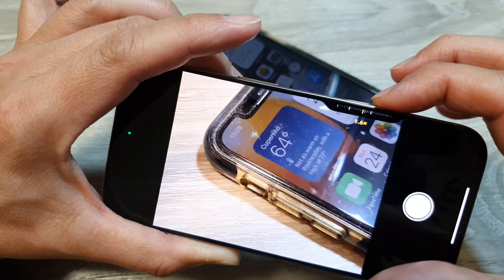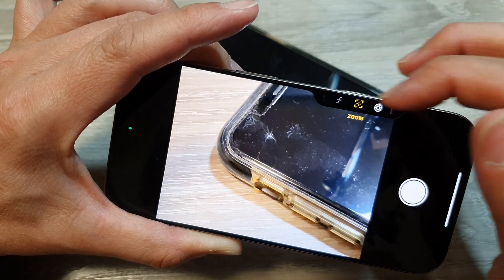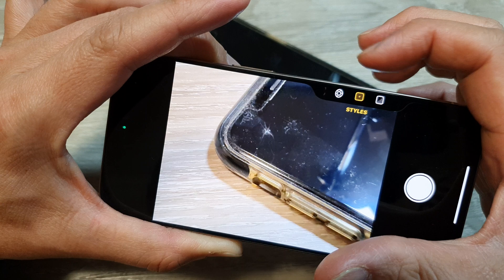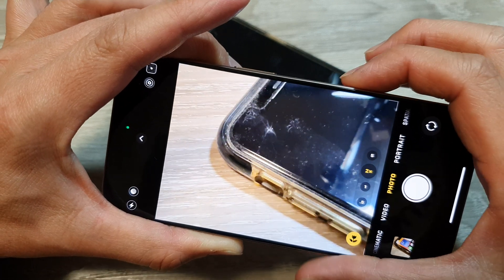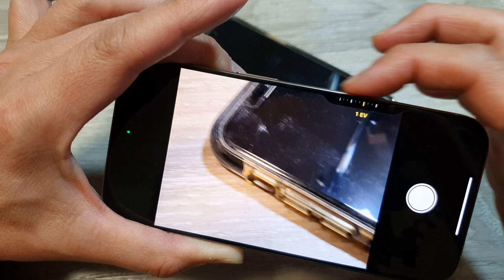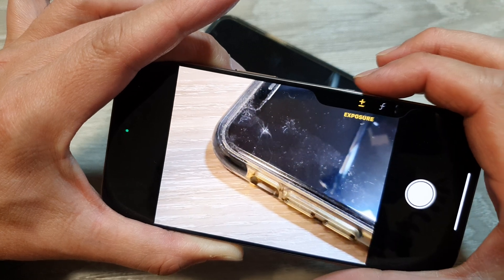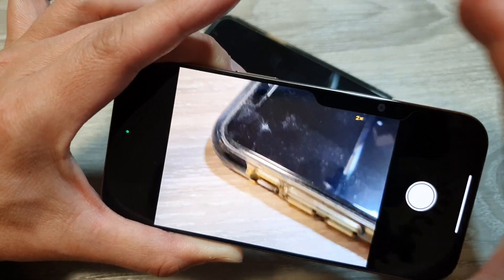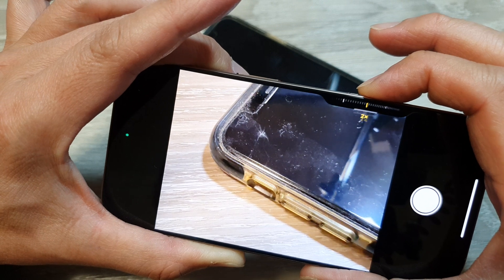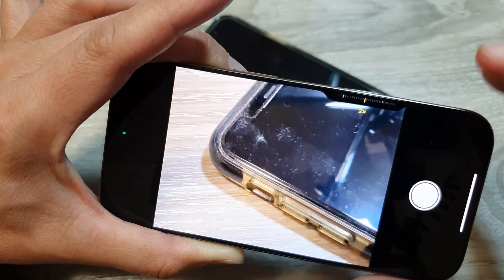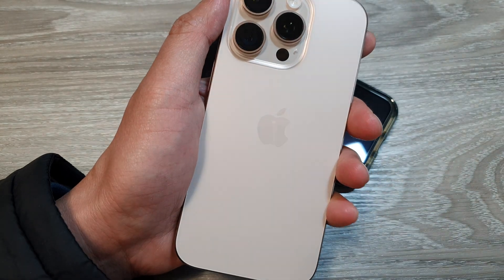It will open the last camera control you used. Double light-press the button to open the camera control menu and switch between different controls. For example, select Exposure, then light-press to go back, and swipe back and forth to adjust the exposure. Double light-press again to change to Zoom, light-press to go back, then swipe to zoom in or out. A full press (hard press) will capture a picture. That is the new camera button on the iPhone 16 and 16 Pro.